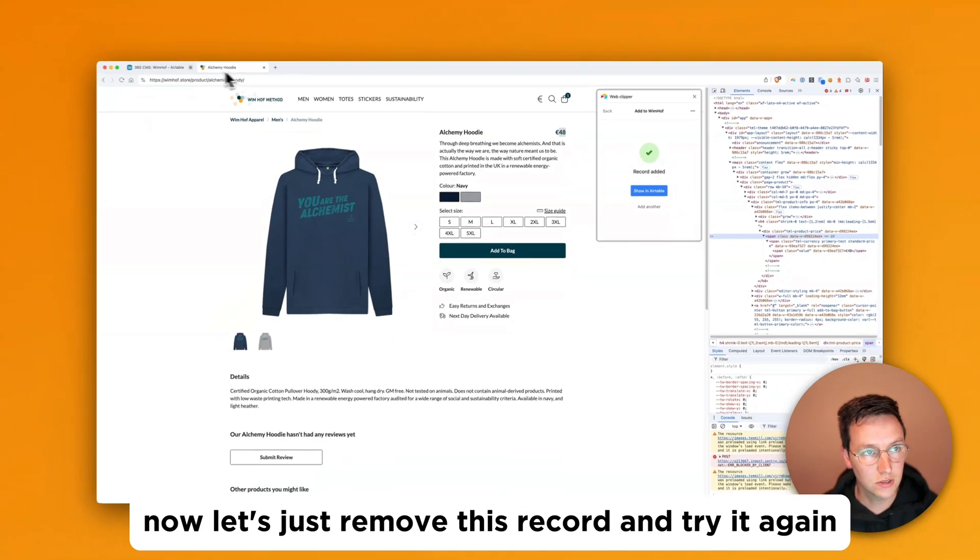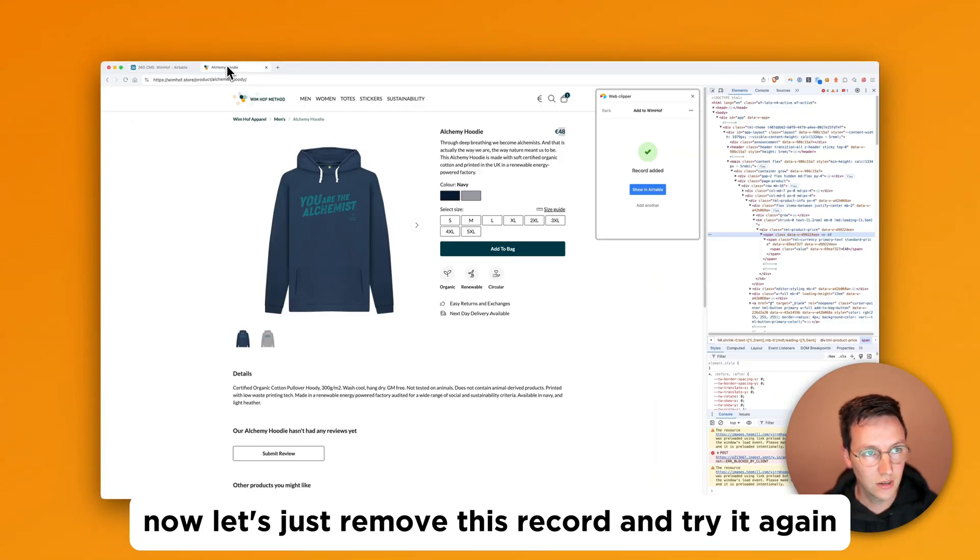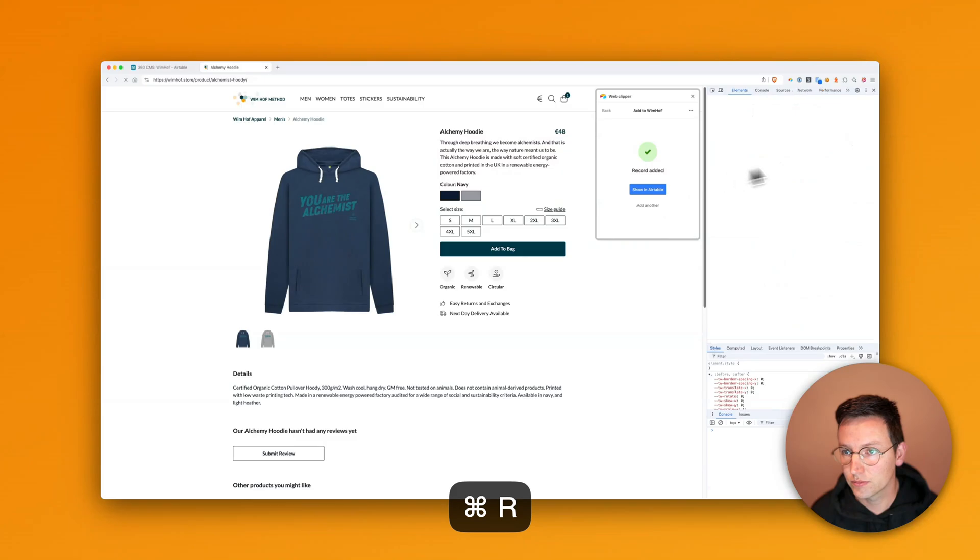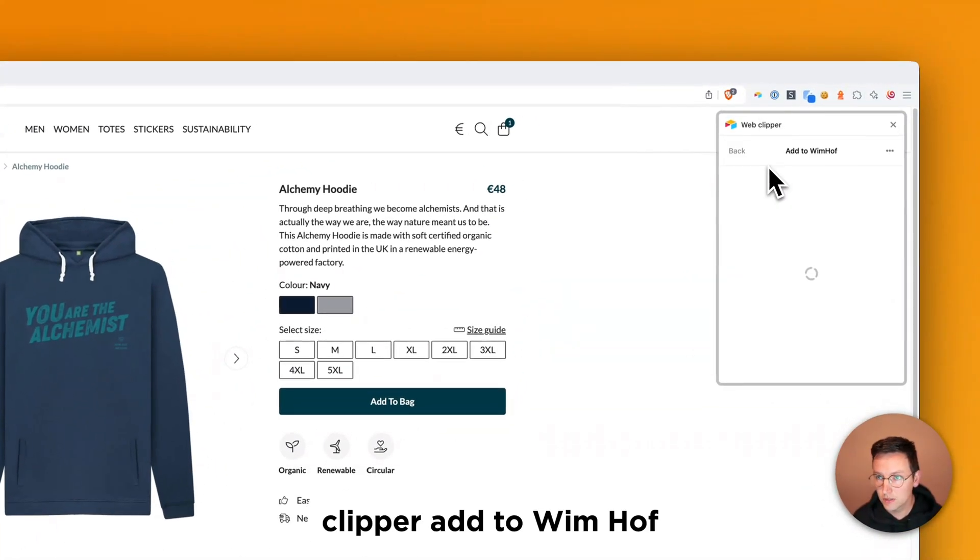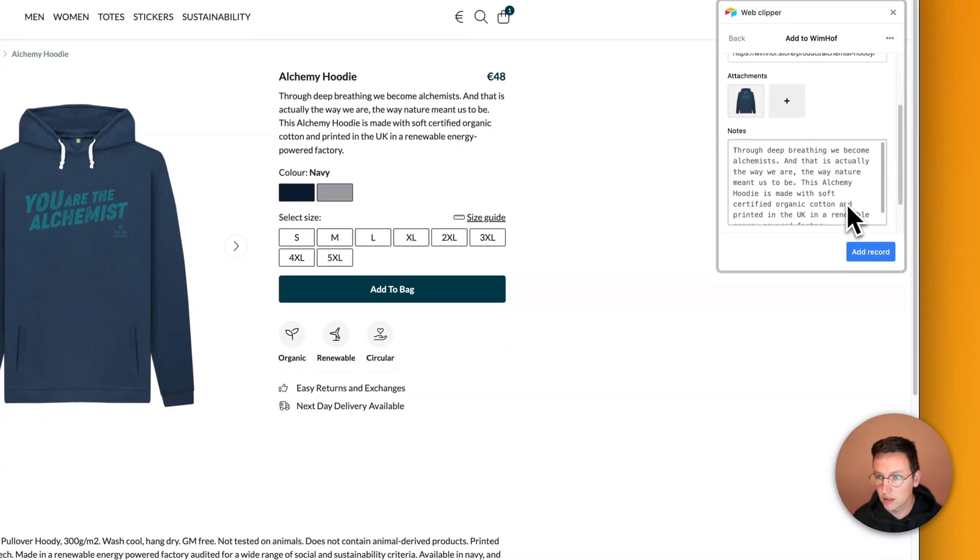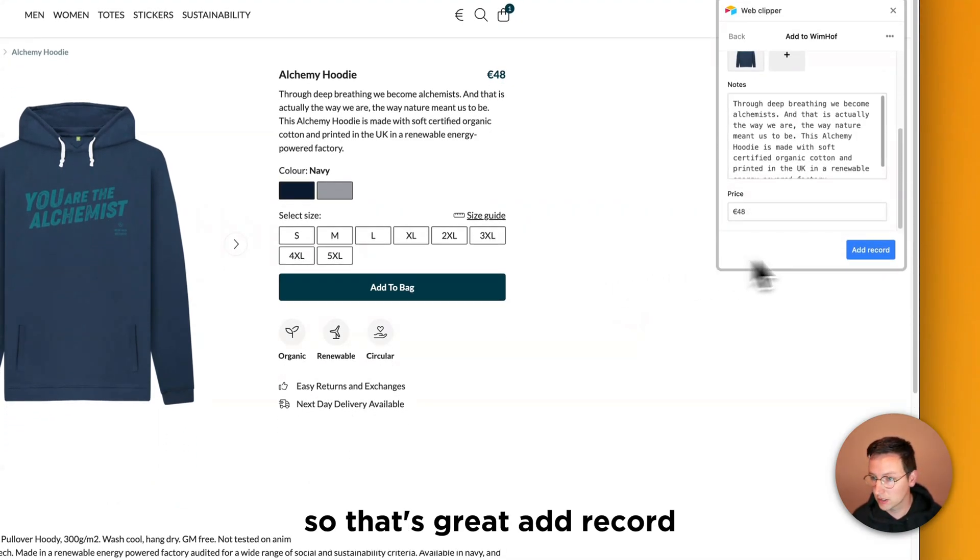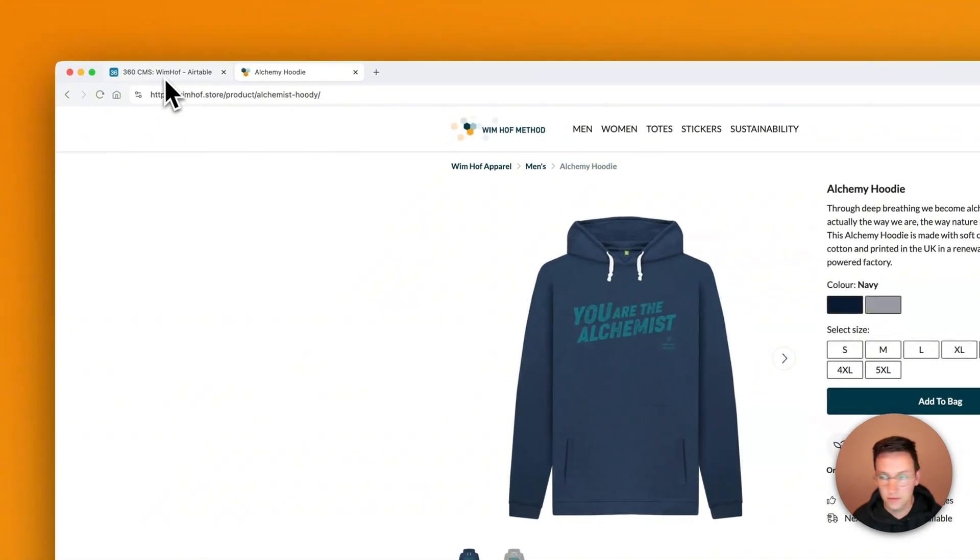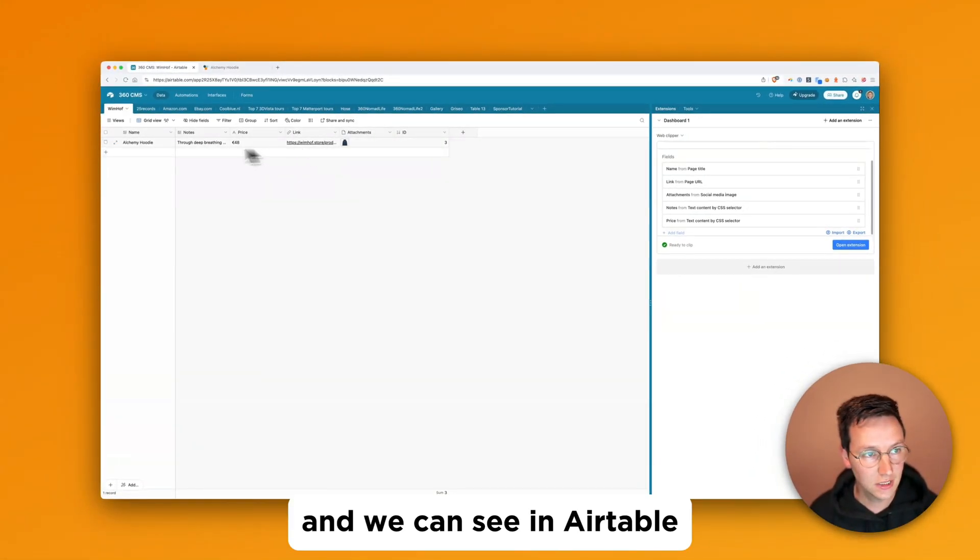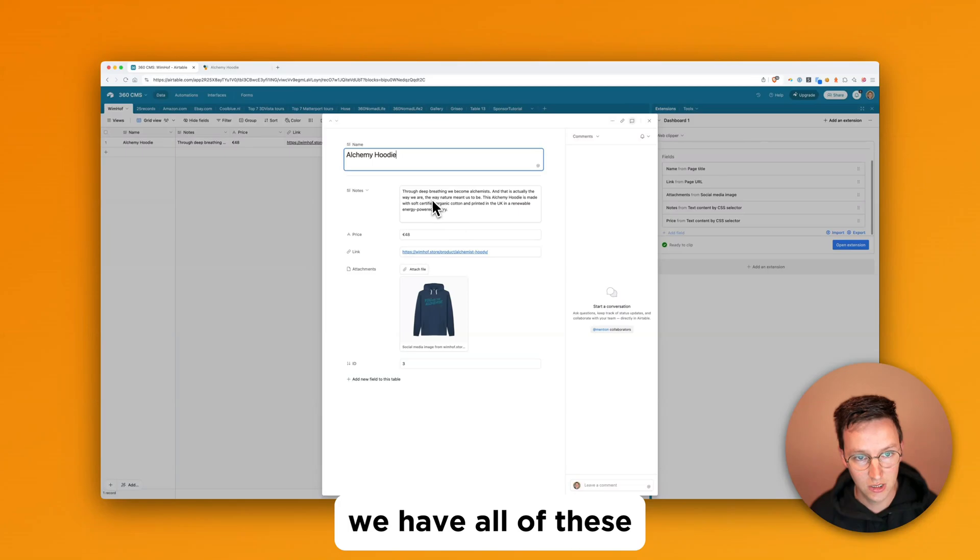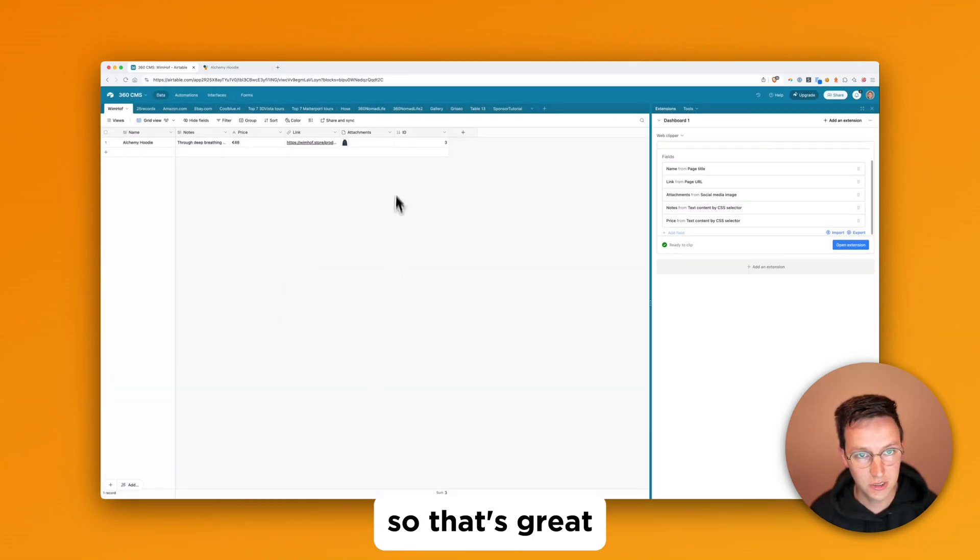Now let's just remove this record and try it again. Clipper. Add to Wim Hof. And now we also have the price. So that's great. Add record. And we can see in Airtable we have all of these fields filled in and organized nicely. So that's great.